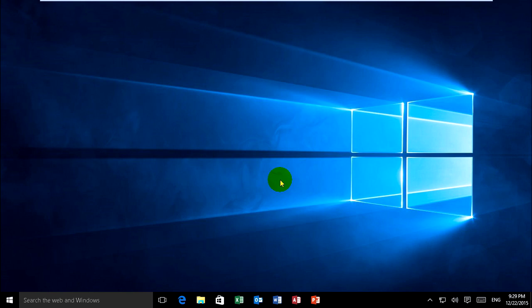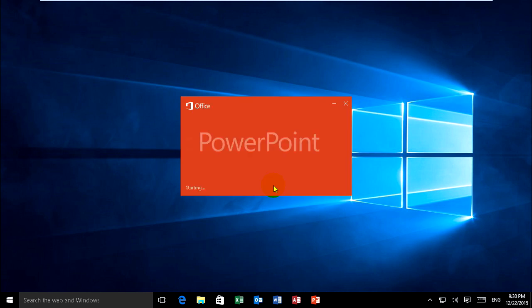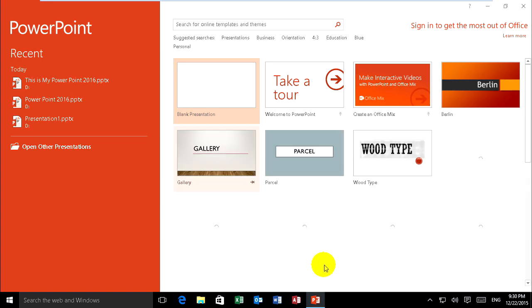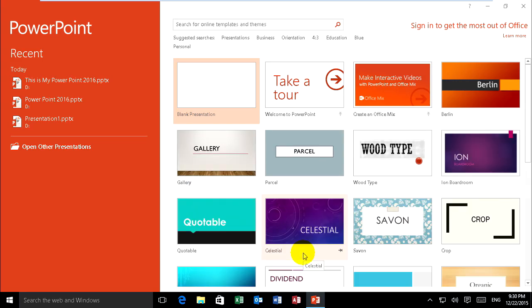Now I want to show how to show the Developer tab on Microsoft PowerPoint 2016. Just open PowerPoint and you can create your presentation slide.